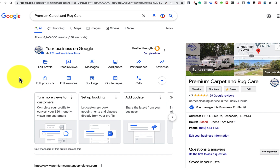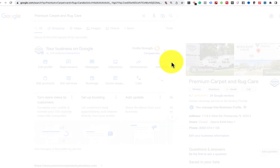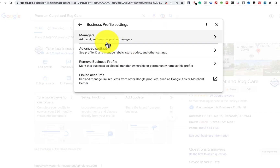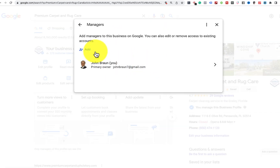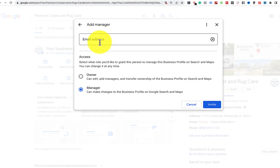Here's the difference and here's what you do. Go to the three dots right here by profile strength beside your business, go to Business Profile Settings, then Managers, and from there click Add and put in the email address of the person you're adding.